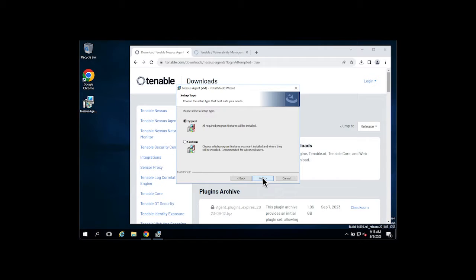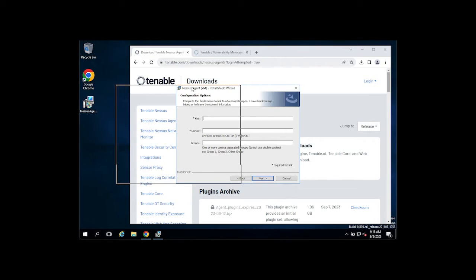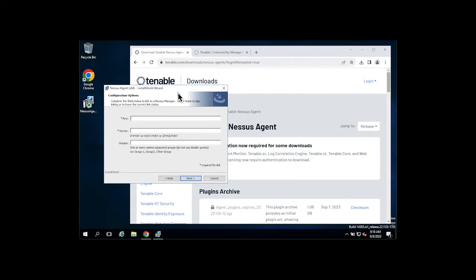We'll do a typical installation today, and we'll be asked for a few pieces of information. The first thing we'll be asked for is our linking key.